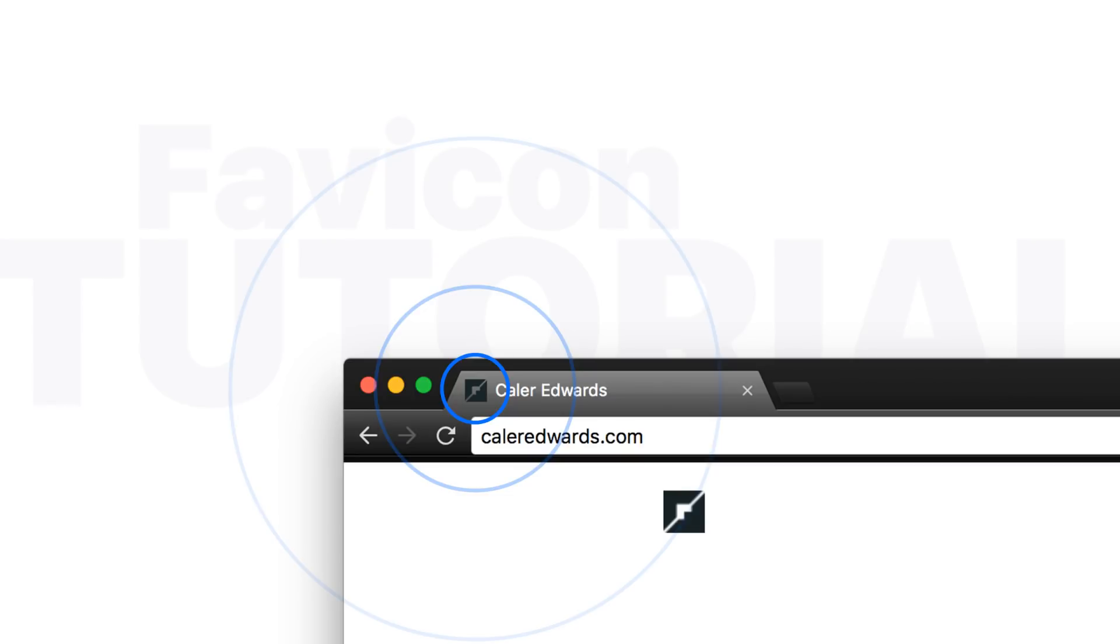It's called realfavicongenerator.net. This isn't a sponsored video. It's just something I like to use and I figured I would share it with you guys today. So the link to the website is down in the description and let's head over there and get started.